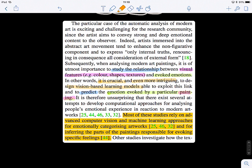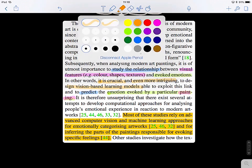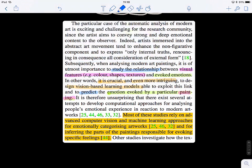What they're doing is studying and predicting the relationship between the input and the output. Once you model that relationship, you can predict. The inputs are the visual features — here, the paintings — and the output is the evoked emotions from the painting.